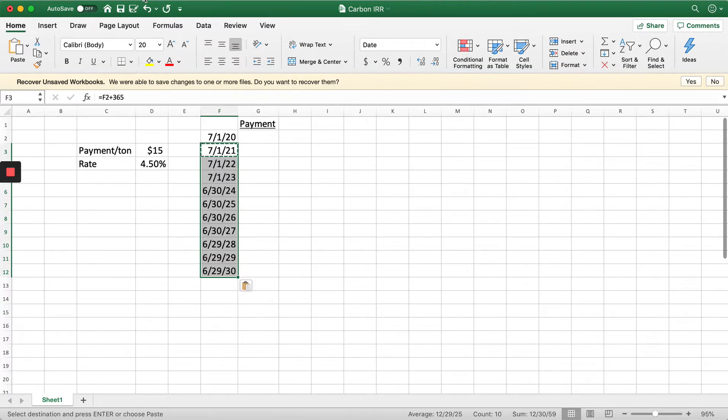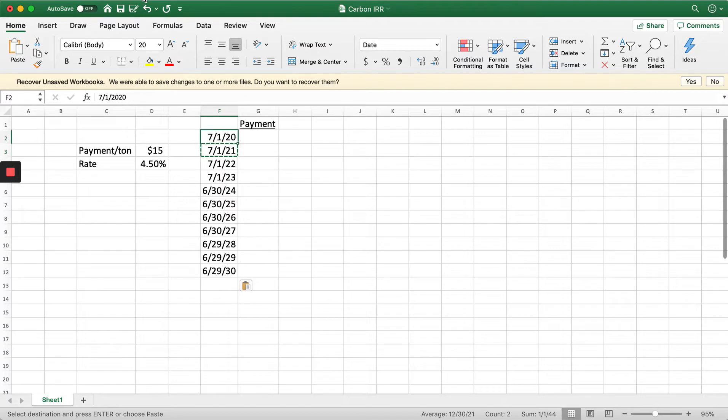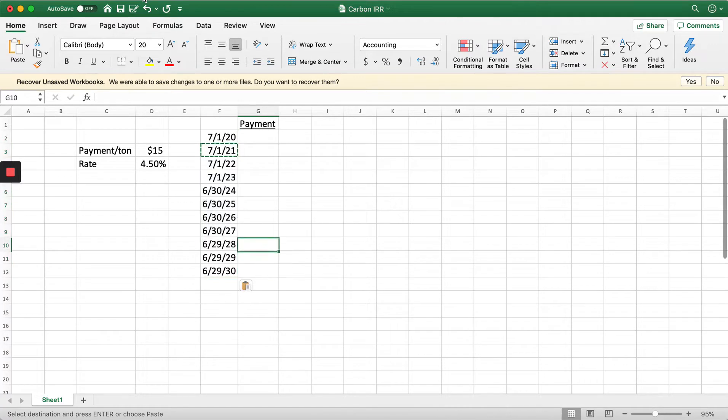Let's just do the math here. It'd be 10 years from the date, so we would have 10 different payments.